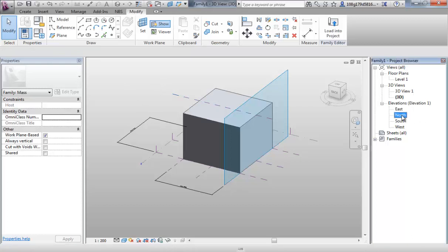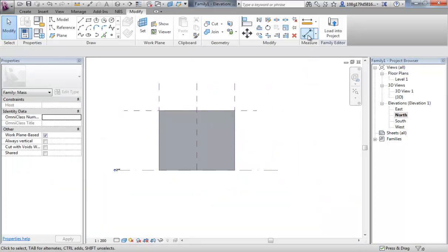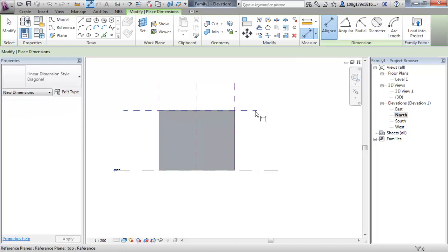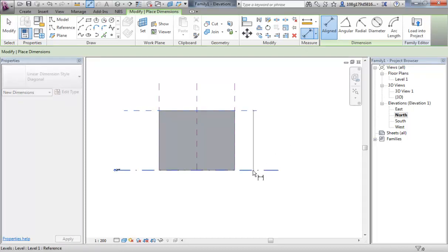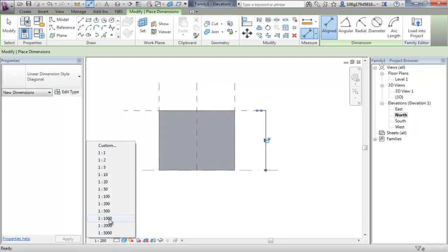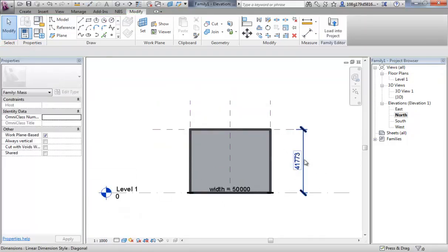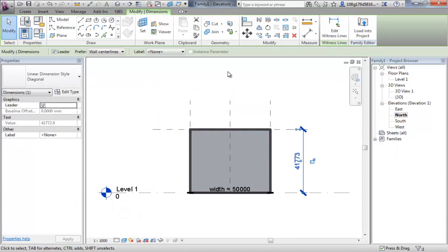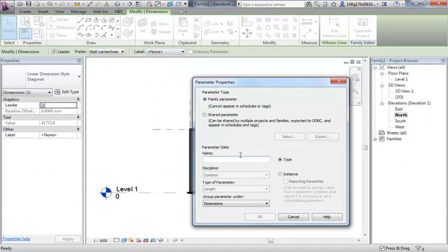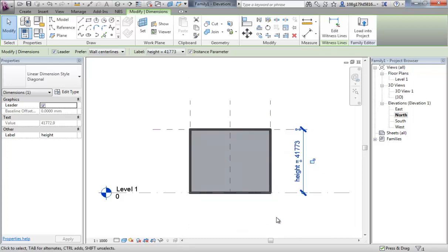Jump back to my elevation view. Select the align dimension tool again. Ensure that I'm selecting the work planes not the geometry. Click that off. I'm just going to change my scale. Select it again. Add a parameter. Call it height. But this time I'd like to demonstrate what instance parameters are. So let's make this one an instance. And we'll talk about that shortly.